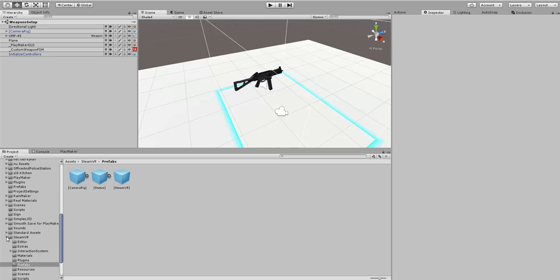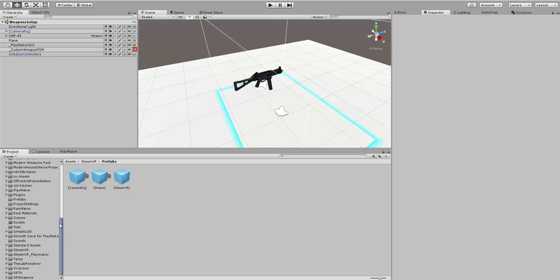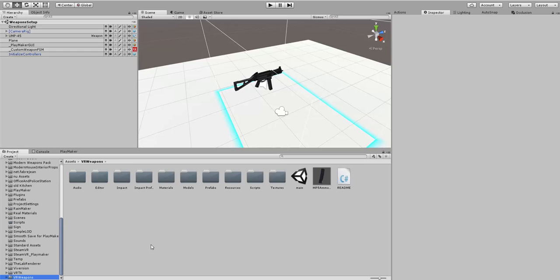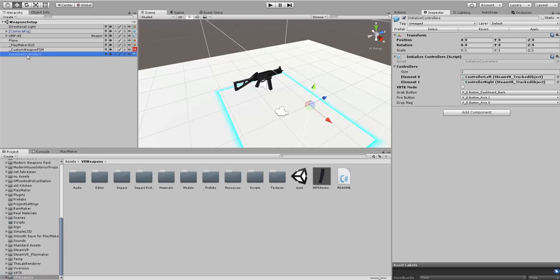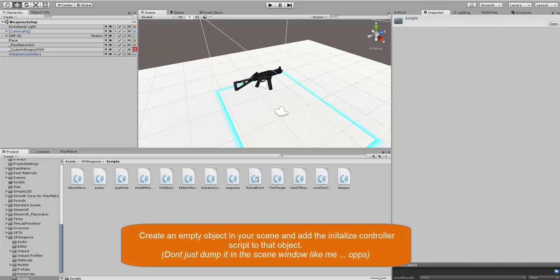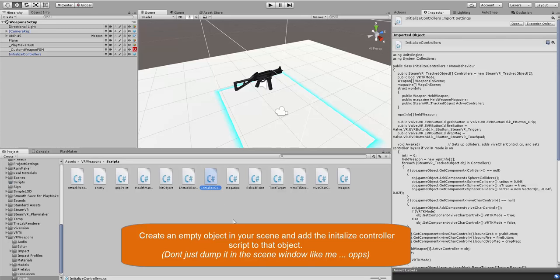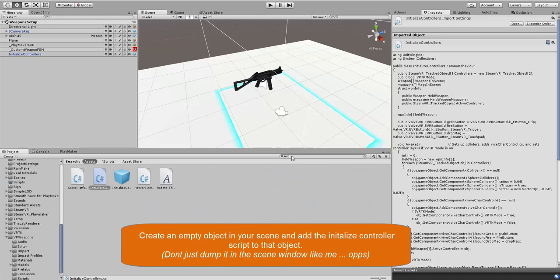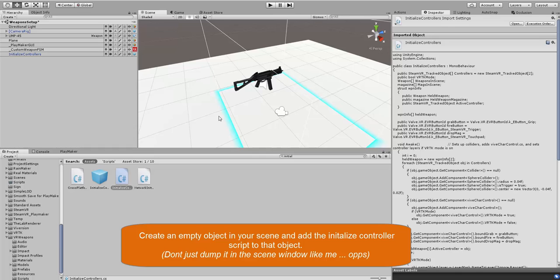To get this to work properly, you need to make sure that you have a couple of things from the VR weapons into your Unity. You need the Initialize Controller script, which can be found in Scripts. You can always just search it by typing Initialize Controller, and then you're just going to drag and drop that in. It can be anywhere in your scene.